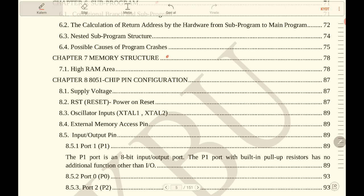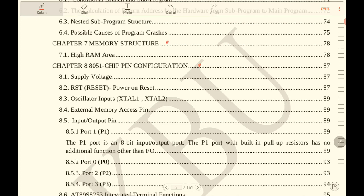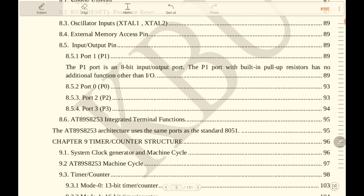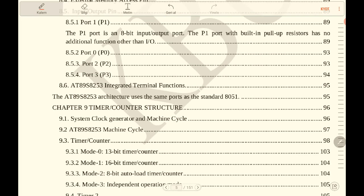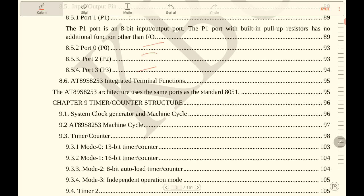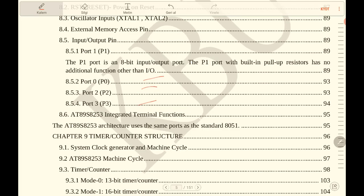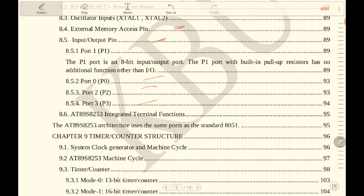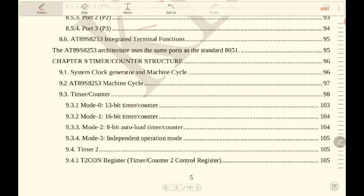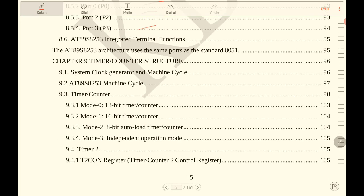structure of our microcontroller. Chapter 7 is about chipping configuration for 8051 port structure. In this lecture: input/output pins and external memory access pins, and so on. Chapter 9 is about timer/counter structure.